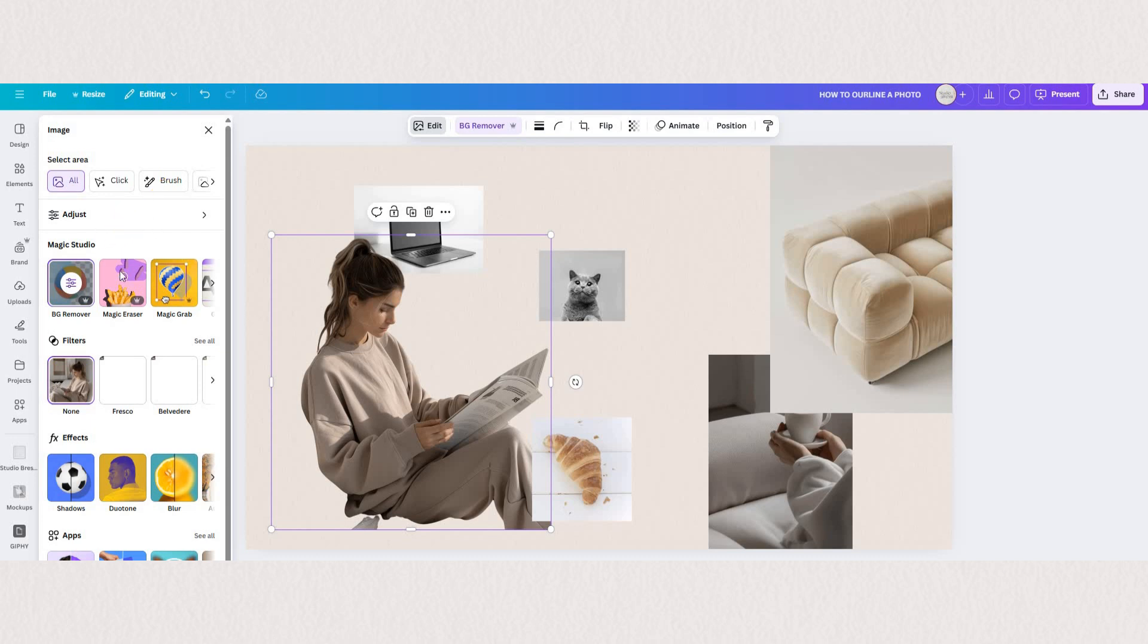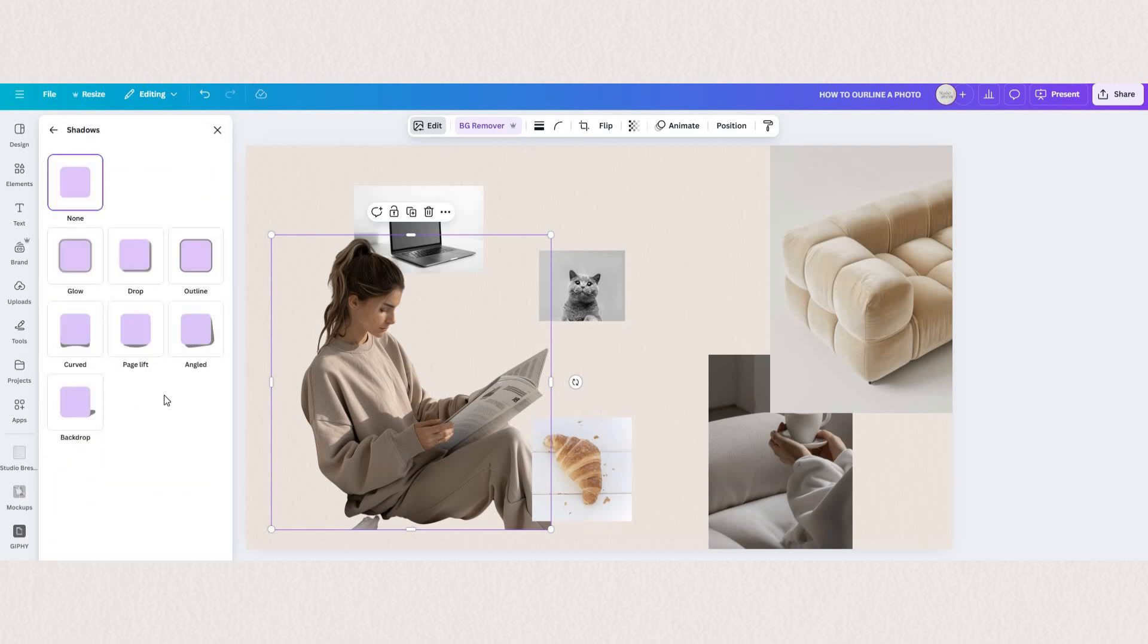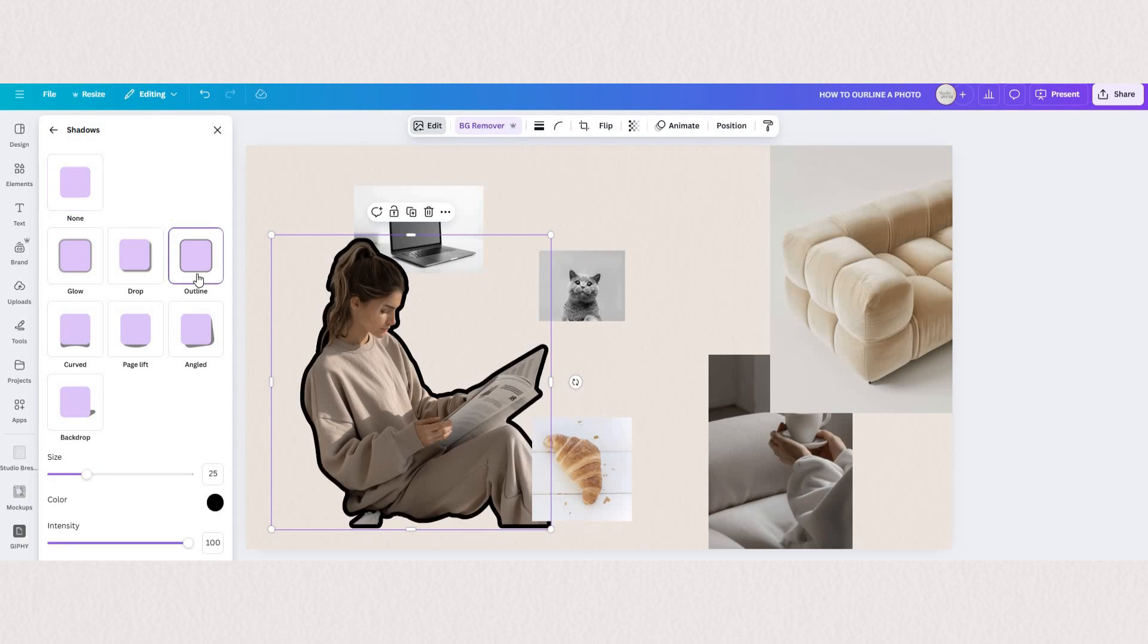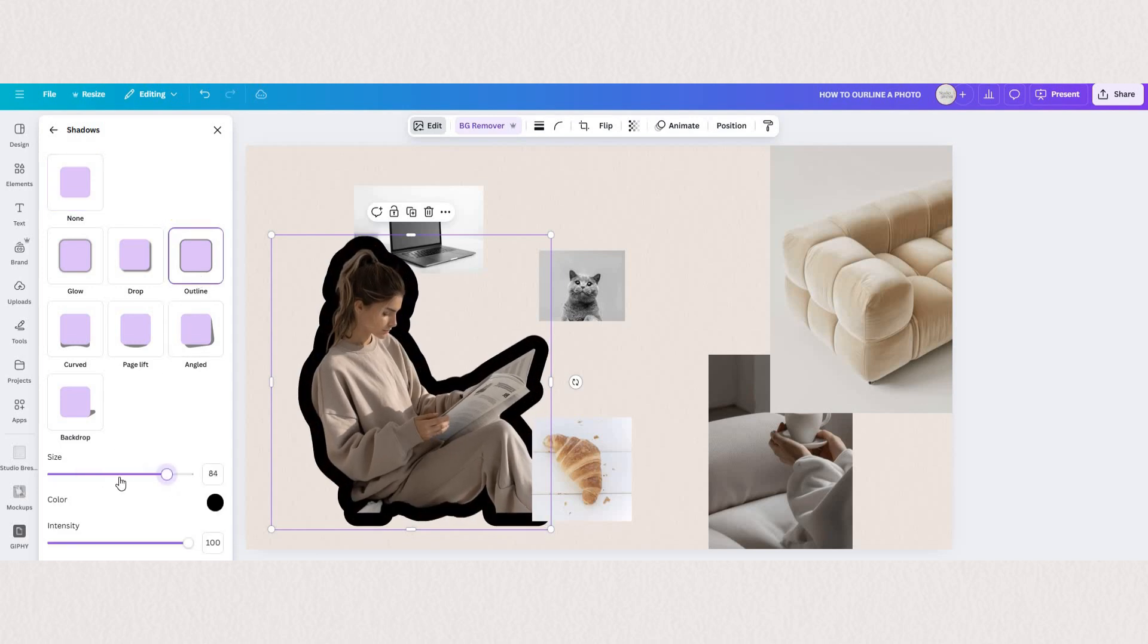Now that we have removed the background it's time to outline. Still in our edit settings scroll down to effects until you find shadows. Under shadows you have an option to outline. As you click on it you'll see you can change the size of the outline, color, and the intensity.